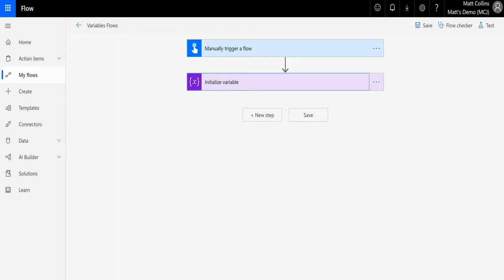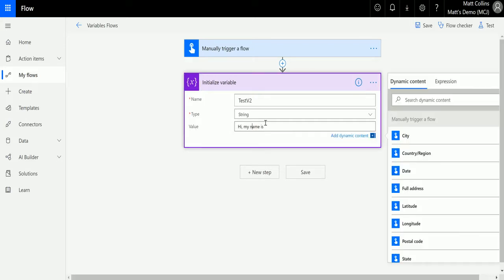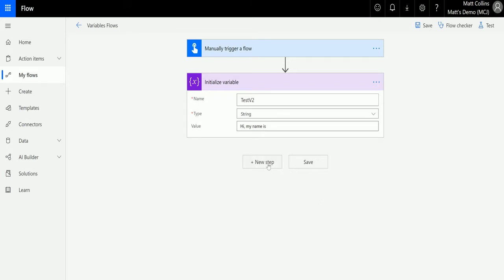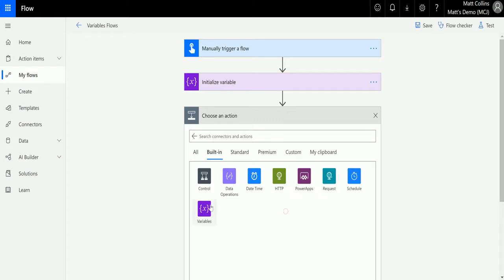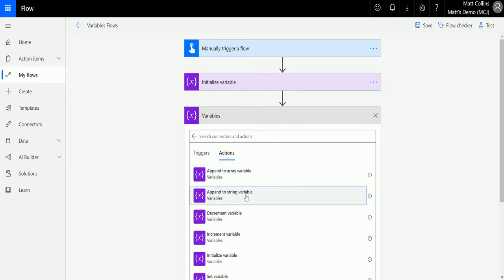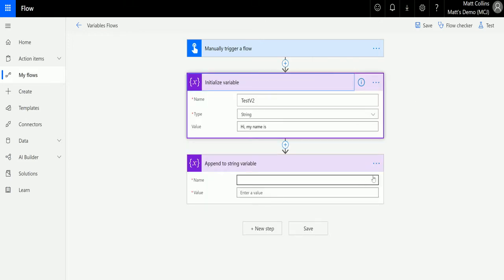You can add any text you want onto the end of a string that you've already initialized. So let's take a look at that. We're in Microsoft Flow here. We have the manual trigger flow and an initialize variable action. This variable is called test v2, has a type of string, and a value of 'my name is'. Then we click on new step, go to built-in, expand variables, and select append to string variable.